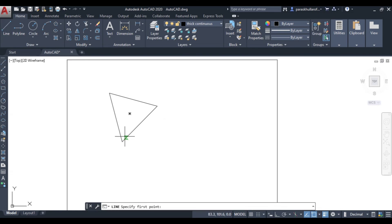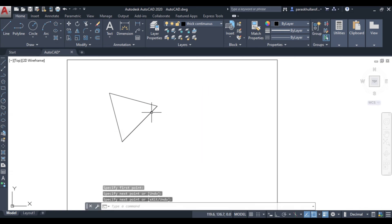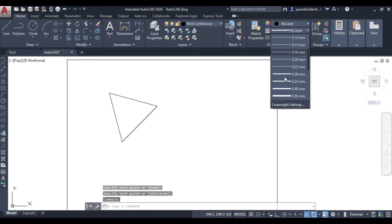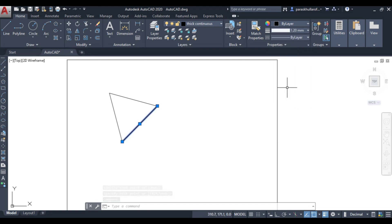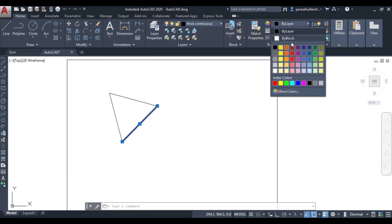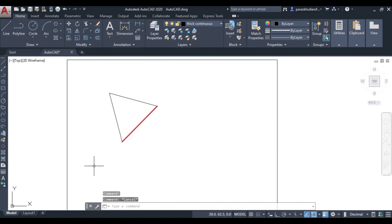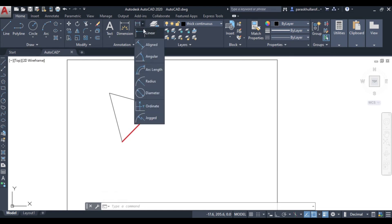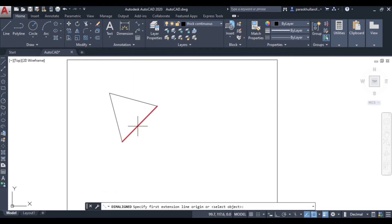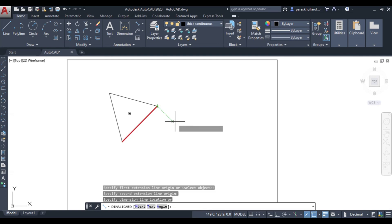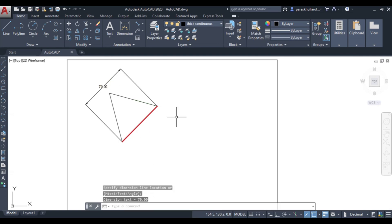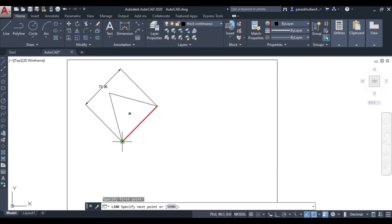I have just drawn this one edge — I will highlight it. The length of this edge is 70, as you can see it measures 70. The angle with the horizontal was equal to 45 degrees.